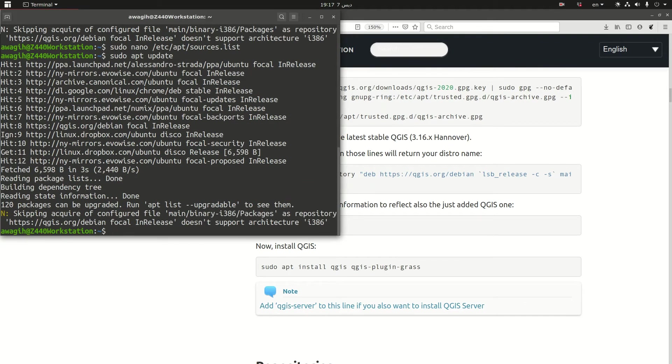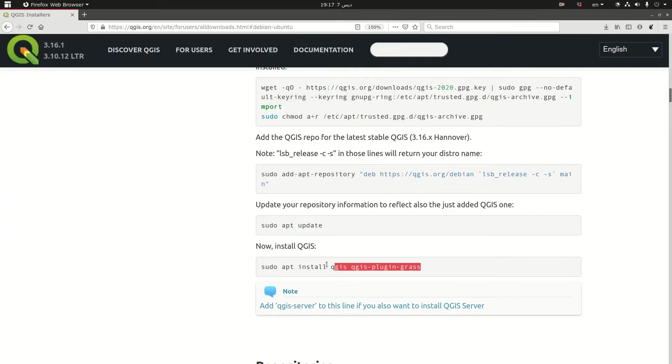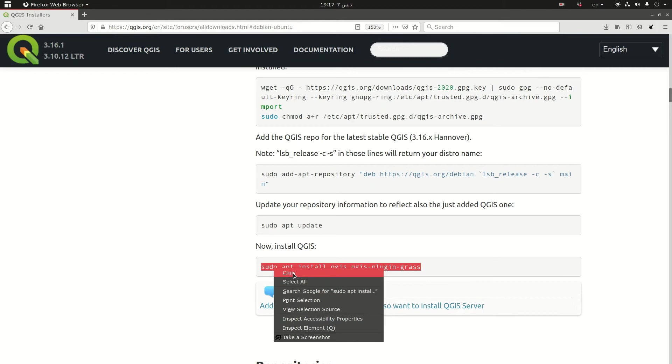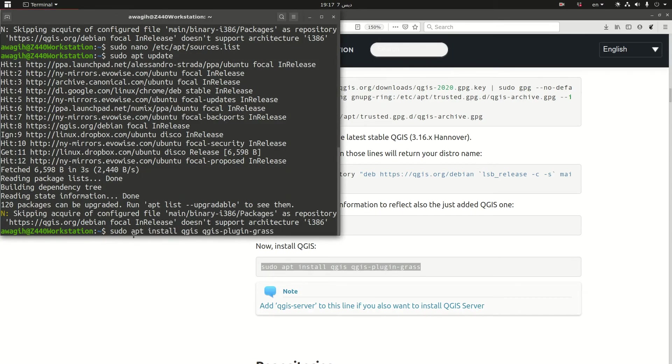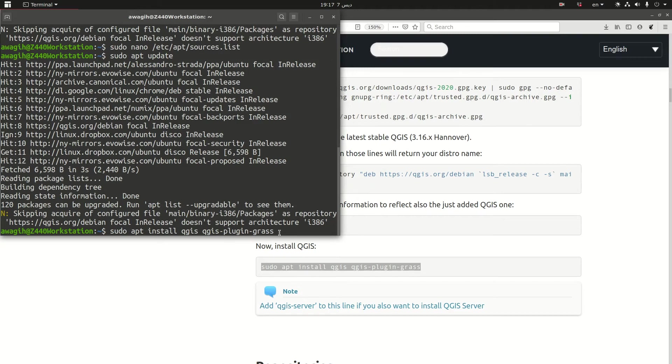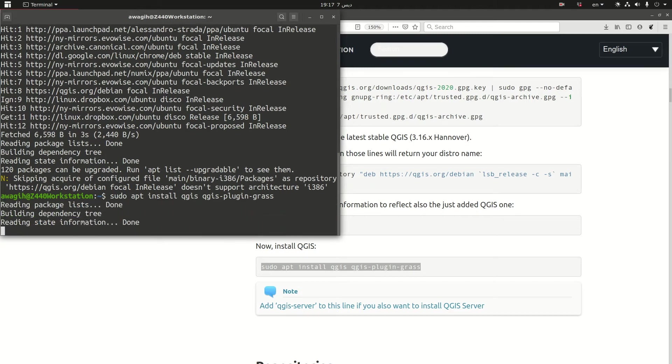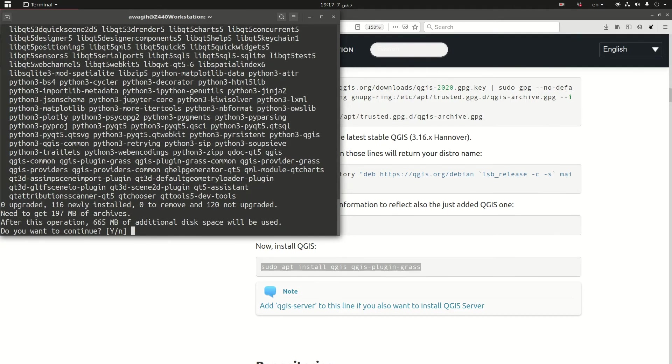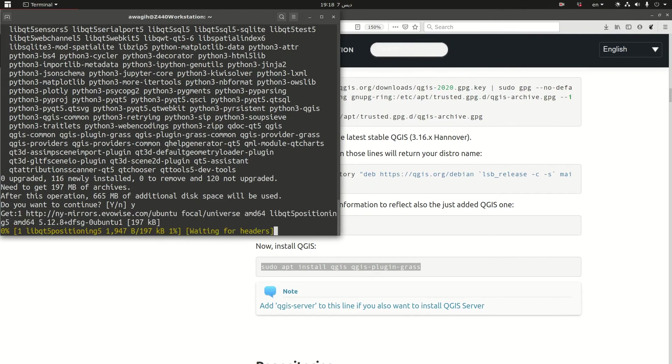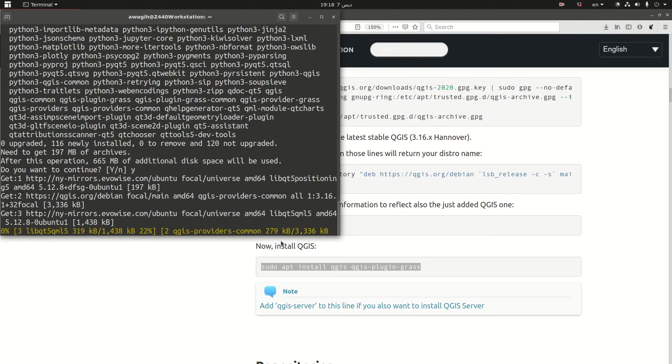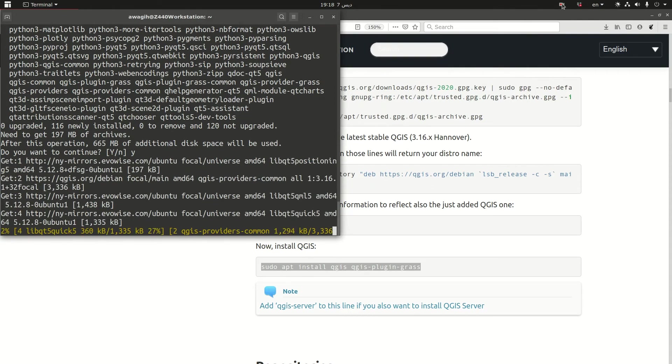Now the last step is going to be to actually install QGIS. So I'm going to copy the code and paste it. Now it's not only installing QGIS but also GRASS explicitly. So it's saying that this is 665 megabytes that are going to be installed. So I'm going to say yes and I'm going to pause the recording here so that you don't waste your time.